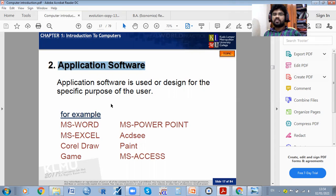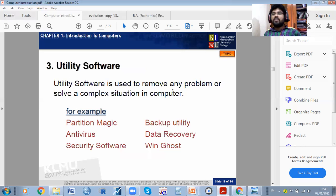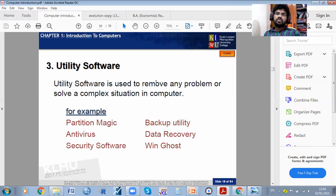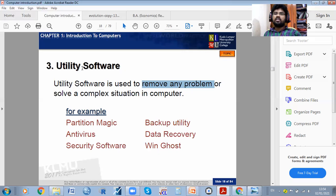Utility software is used to remove any problem. For example, when you are using some applications you may get a virus. Utility software is used to remove that kind of problem. When you are getting problems on your computer, utility software can remove the virus — in computer terminology, it can remove viruses and solve complex situations.